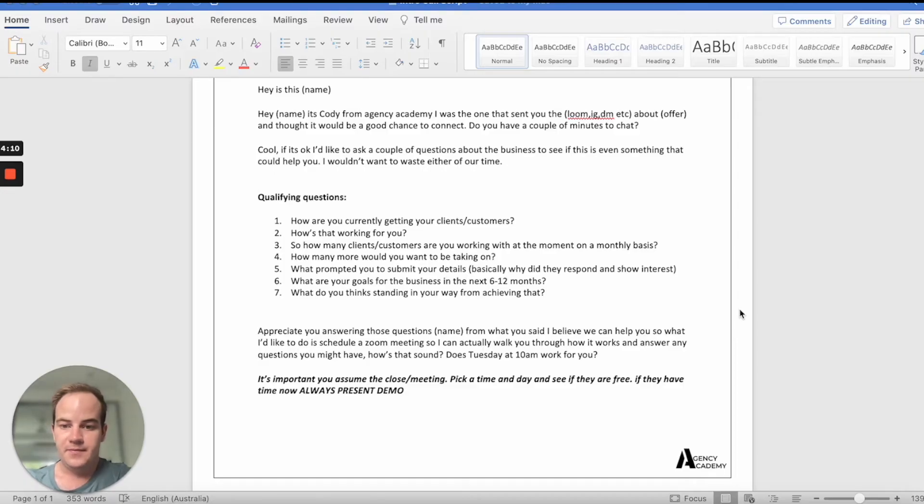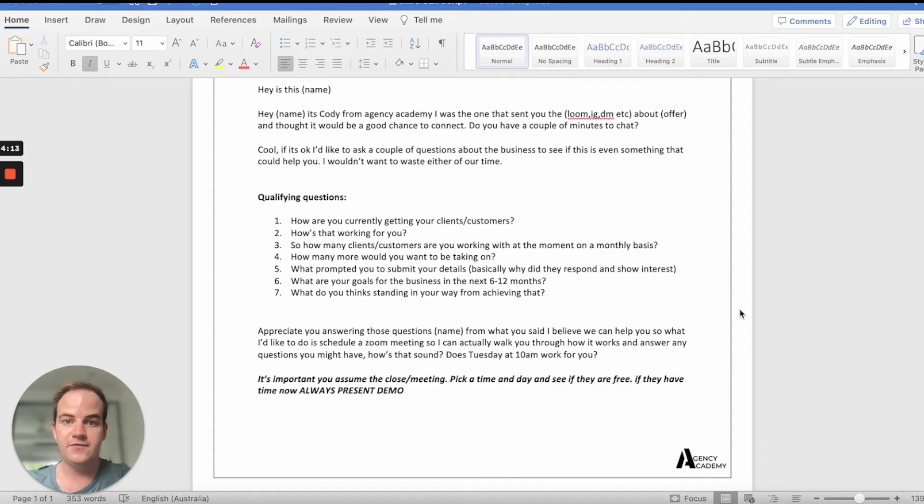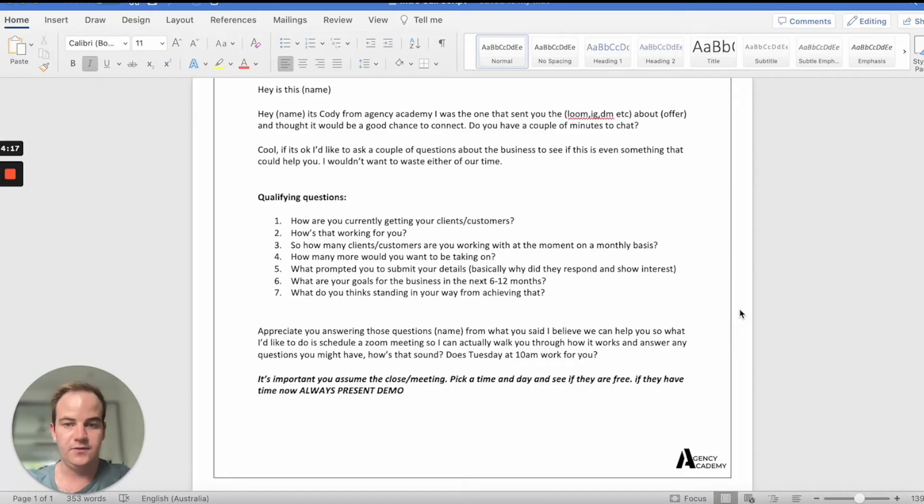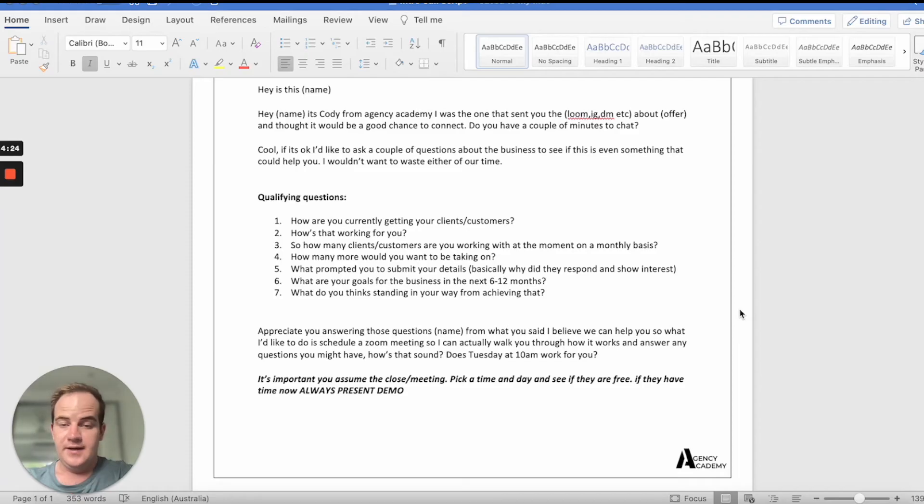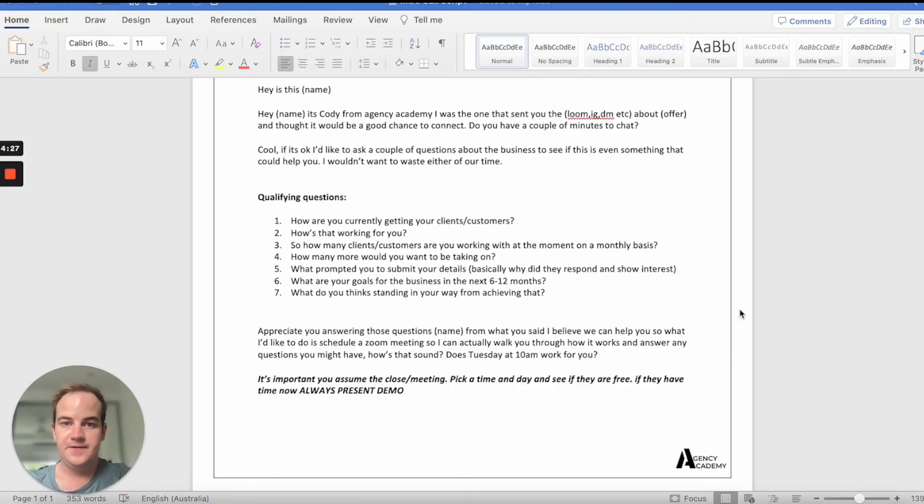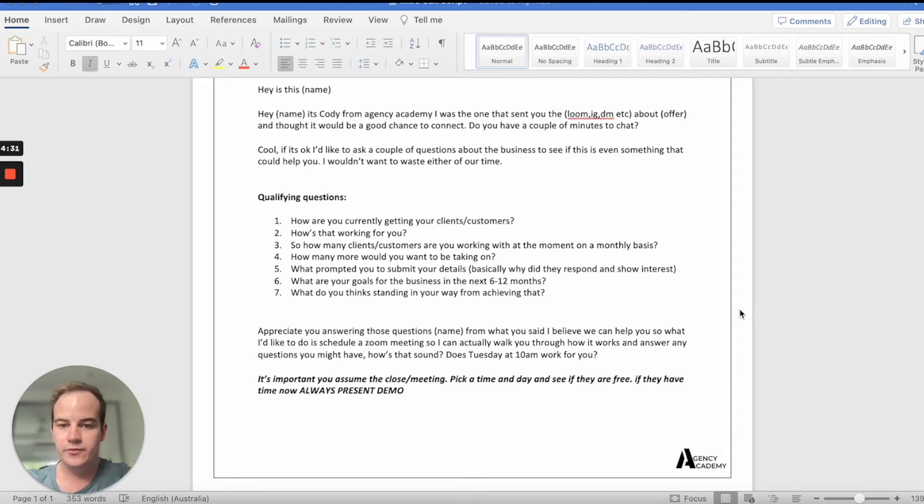Then you can go on to like, what are your goals for the business in the next six to 12 months? Tell me more about that. Why is that? If you were to achieve that, what would that mean for you in the business? What would you like to be doing? Do you want to buy a Lamborghini, Ferrari? Do you want to go on a holiday? Do you want to retire? What do you want? Why do you want this? And then you can ask them, what do you think is standing in their way of achieving it, right? And they'll go through it.